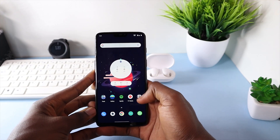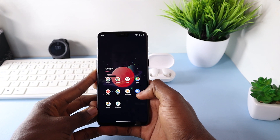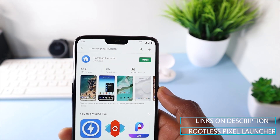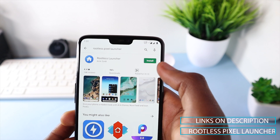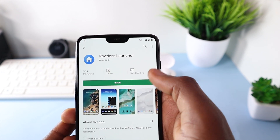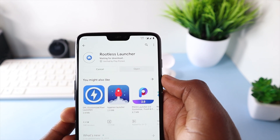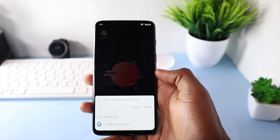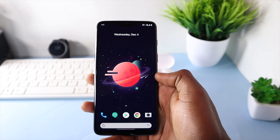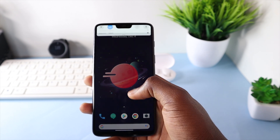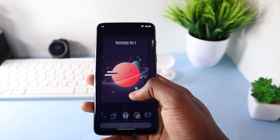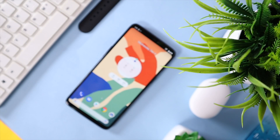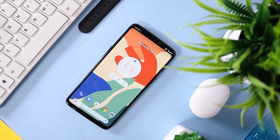So the first thing you want to do is download the rootless Pixel launcher on the Google Play Store. I picked this launcher because it has that Pixel launcher look to it in a very small package. Once installed, you might want to set it as the default launcher for the best experience. I like to keep the setup minimal but as functional as possible, so let's hop into the launcher settings and tweak a few things.